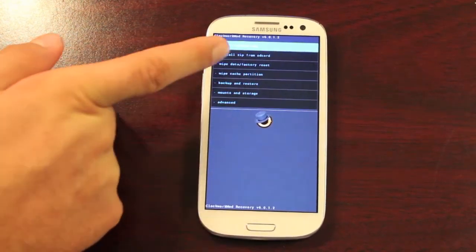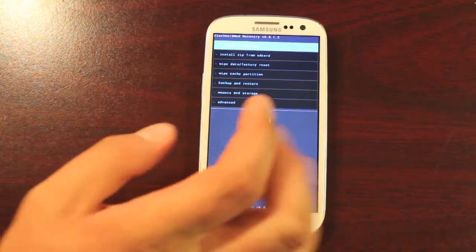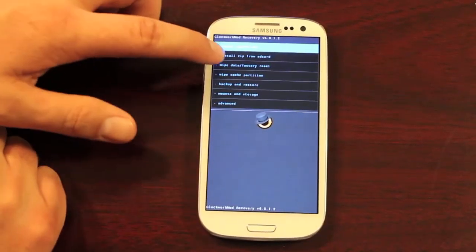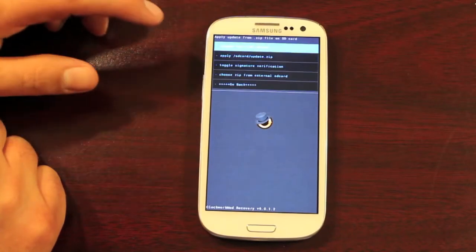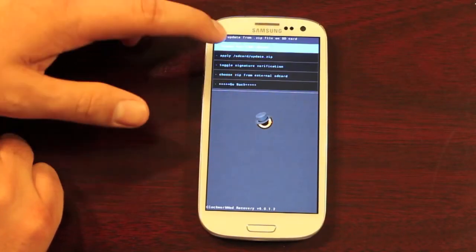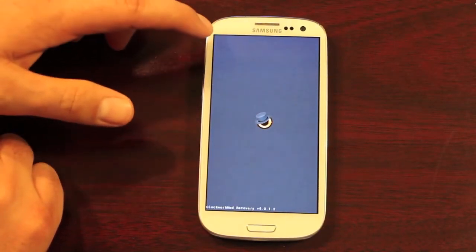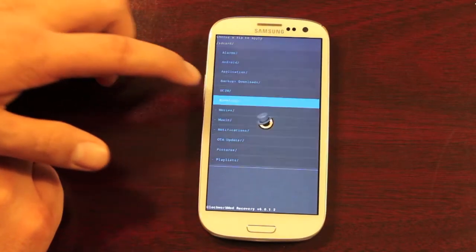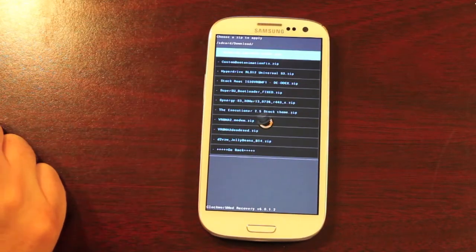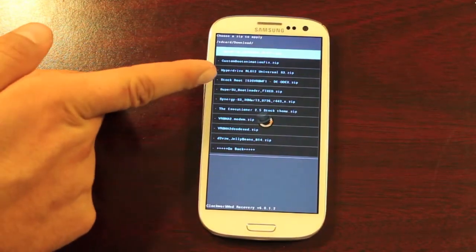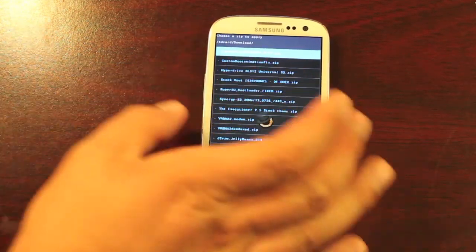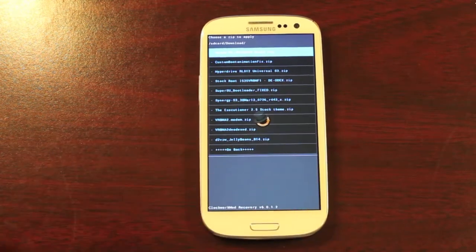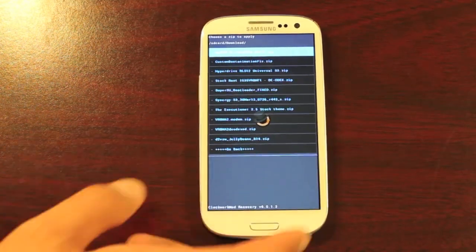you're just going to wipe data, factory reset. First, we'll make sure that it's on our phone, so we'll go to install Zip from SD card. Choose Zip from SD card. We'll go to download and just want to make sure it's there. And there it is, stock root, DODEX. There's DODEX and ODEX versions.